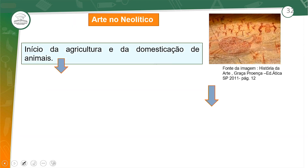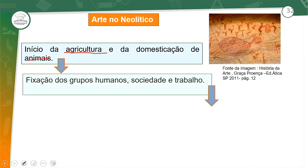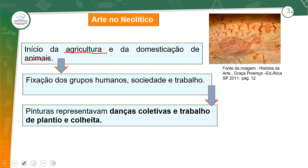No período Neolítico, já se iniciou a agricultura, havia domesticação de animais, e os grupos ficavam fixos em algum lugar — não precisavam ficar indo atrás de alimentos. Havia a fixação dos grupos, sociedade e trabalho. As pinturas representavam danças coletivas feitas na aldeia, na comunidade, e trabalhos de plantio e colheita.